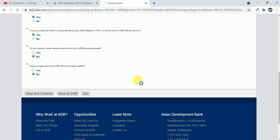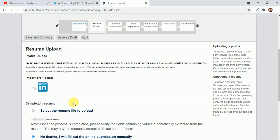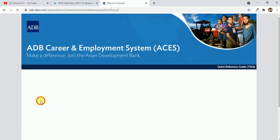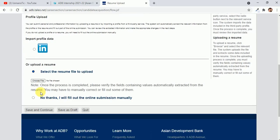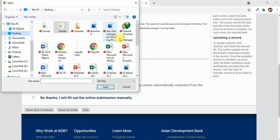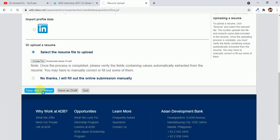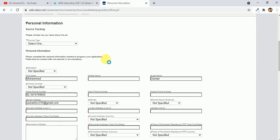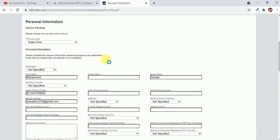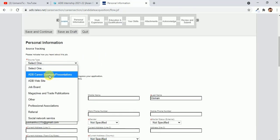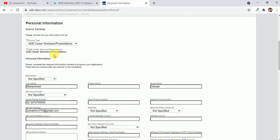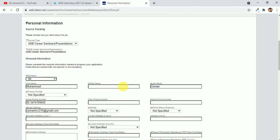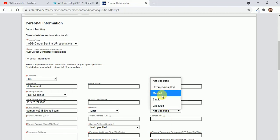Then I think we have to upload our CV. Just select resume, choose file, and then you can choose save and continue. Here is the personal information, so lengthy. Source type will be seminar presentation, then Mr. Mohammed, that is my number and that is my email, gender is male, single.